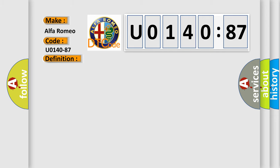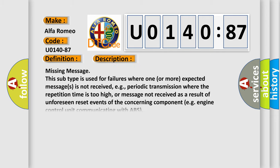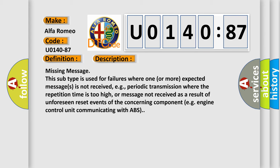And now this is a short description of this DTC code. Missing message: this subtype is used for failures where one or more expected messages is not received, e.g., periodic transmission where the repetition time is too high, or message not received as a result of unforeseen reset events of the concerning component, e.g. engine control unit communicating with ABS.